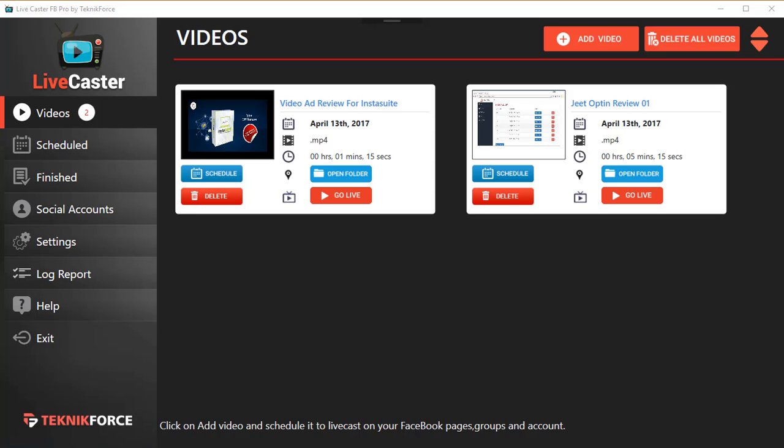Hi everybody, this is Cyril Jeet, your friend in internet marketing, and today I want to show you LiveCaster - the simple yet ultra-powerful video live casting suite for Facebook and YouTube. LiveCaster has twin applications.